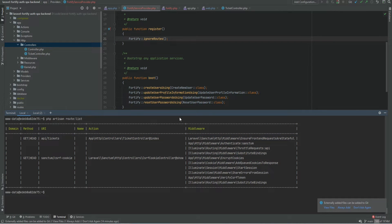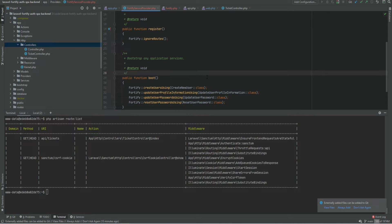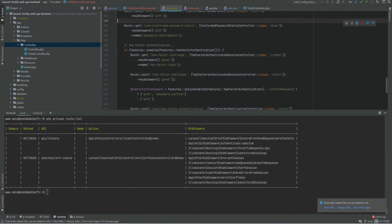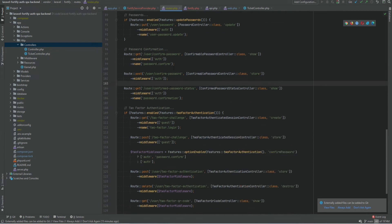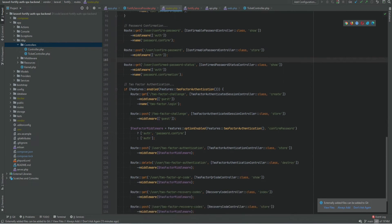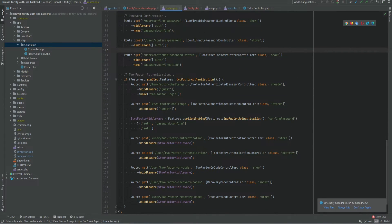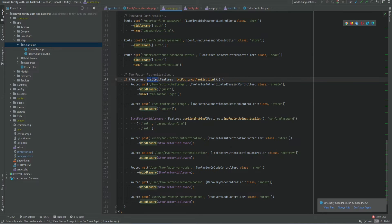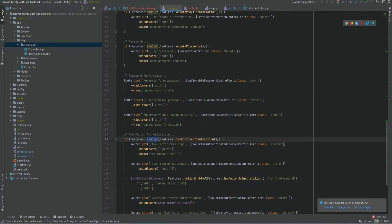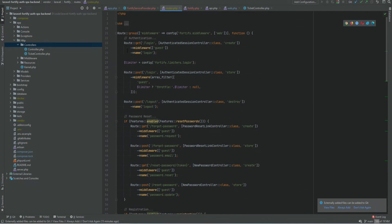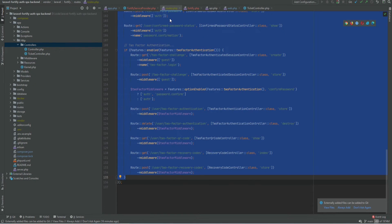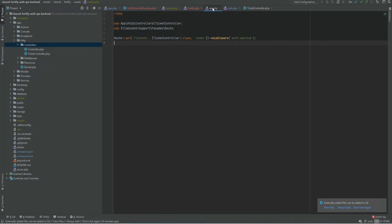Now we need to open the Fortify's routes file from the vendor directory and copy those routes to our API routes file. So let's go ahead and do that. And as you see within this routes file it registers these routes if the specific feature is enabled. Also we will not be using the web middleware. Instead we will be using Sanctum middleware. So let's copy these routes and put them within our API routes file. Let's also group them with our Sanctum middleware.